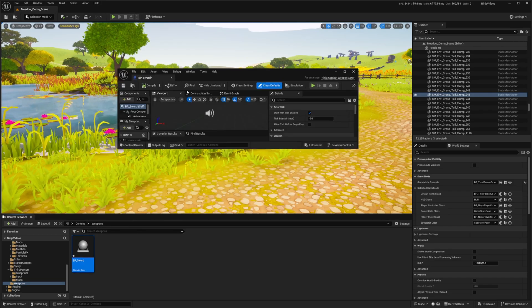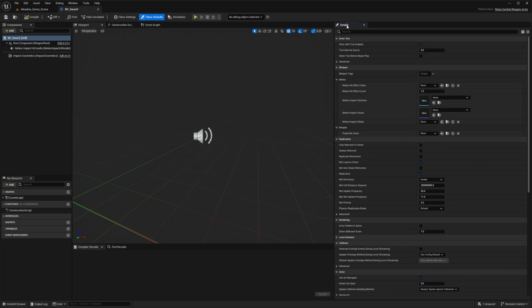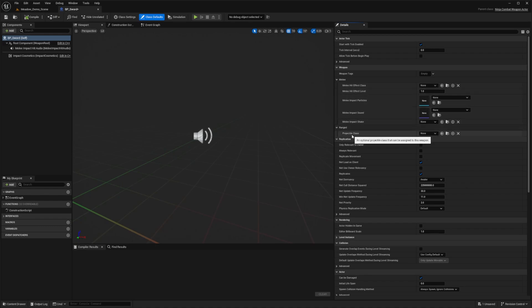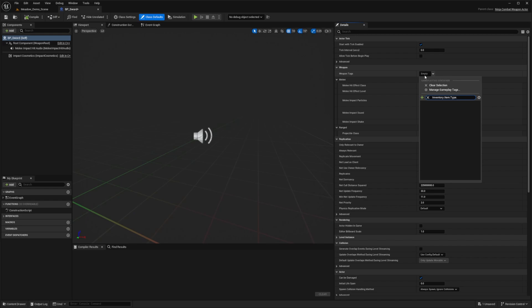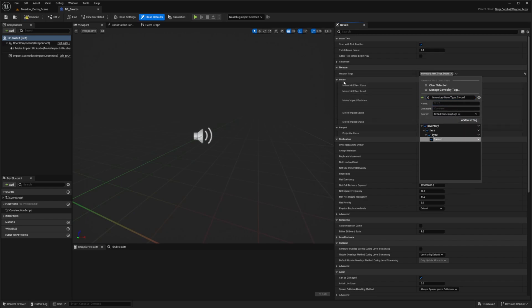Double-click to open this up. In the details panel on the right you'll notice a few new tags: weapon tag, melee hit effect class, hit level, impact particles, impact sounds, impact shakes, and so on. I'm going to select the weapon tag and set it to something like 'inventory.item.type.sword', then add and select it.